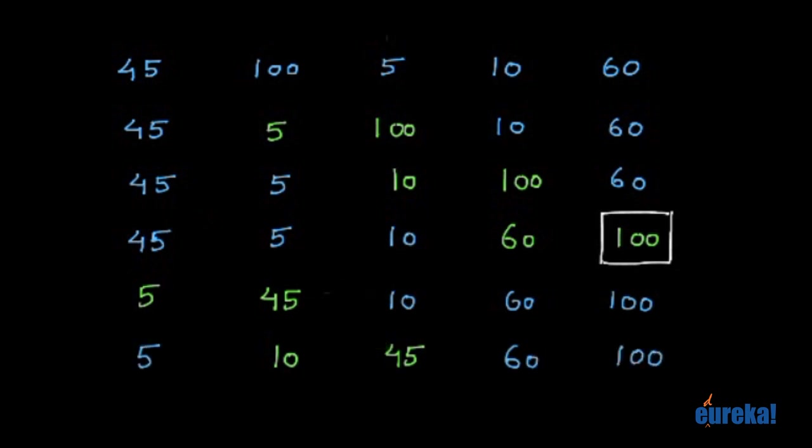So you keep repeating this process till you finish sorting the array. How do you know you sorted the array? If at any iteration or in any pass, you have not swapped any of the numbers, then you finish sorting the array. So as you can see, for each pass, you need a for loop.